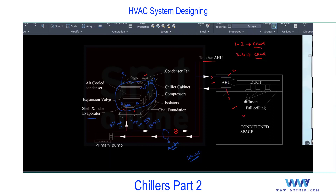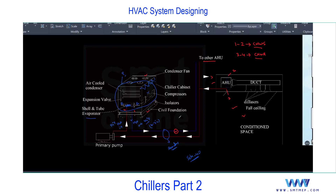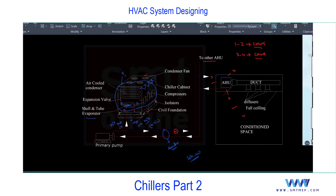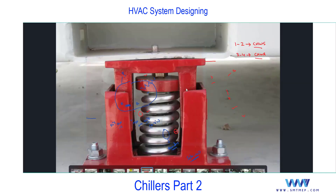A concrete foundation is required before installing the chiller. The exact dimensions can be found in the manufacturer's catalog and shop drawings. Between the foundation and the chiller, spring isolators are installed to cut vibration from the multiple compressors, preventing vibration transfer to the slab and reducing noise — especially important when the chiller is placed on the roof, as vibration could also affect structural integrity. Spring isolators are also used for AHUs and suspended floor-mounted AHUs.